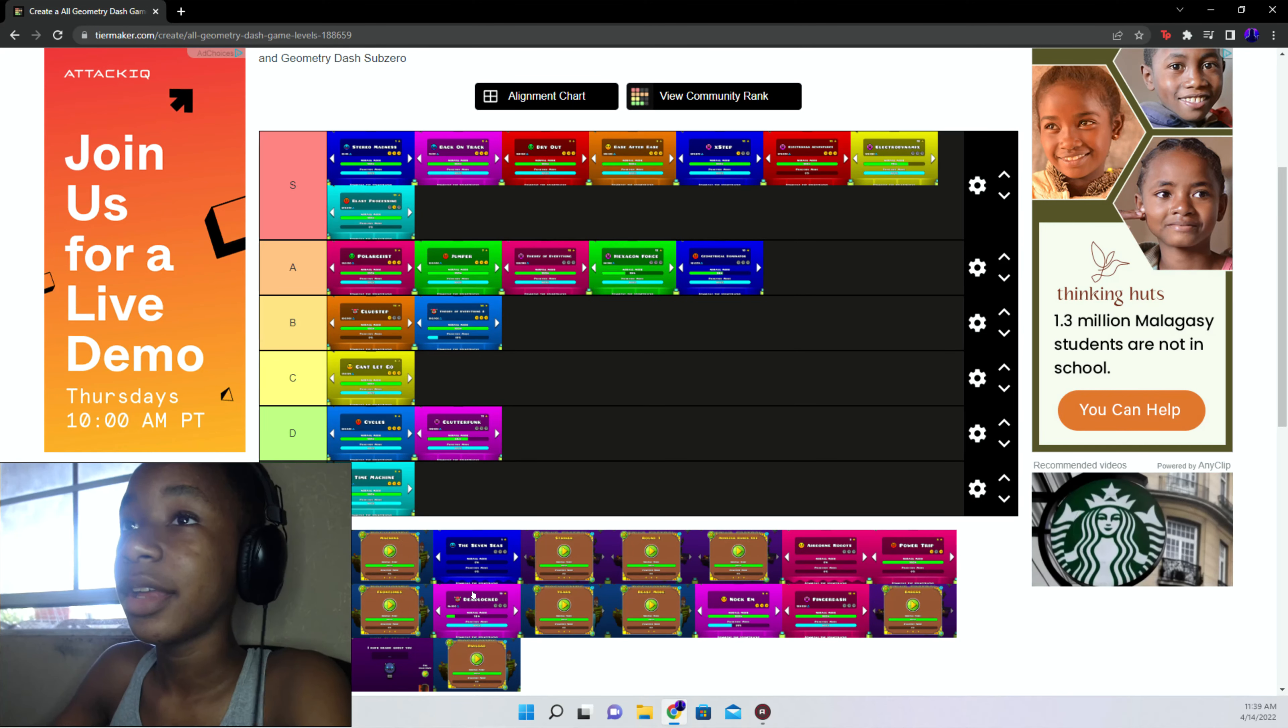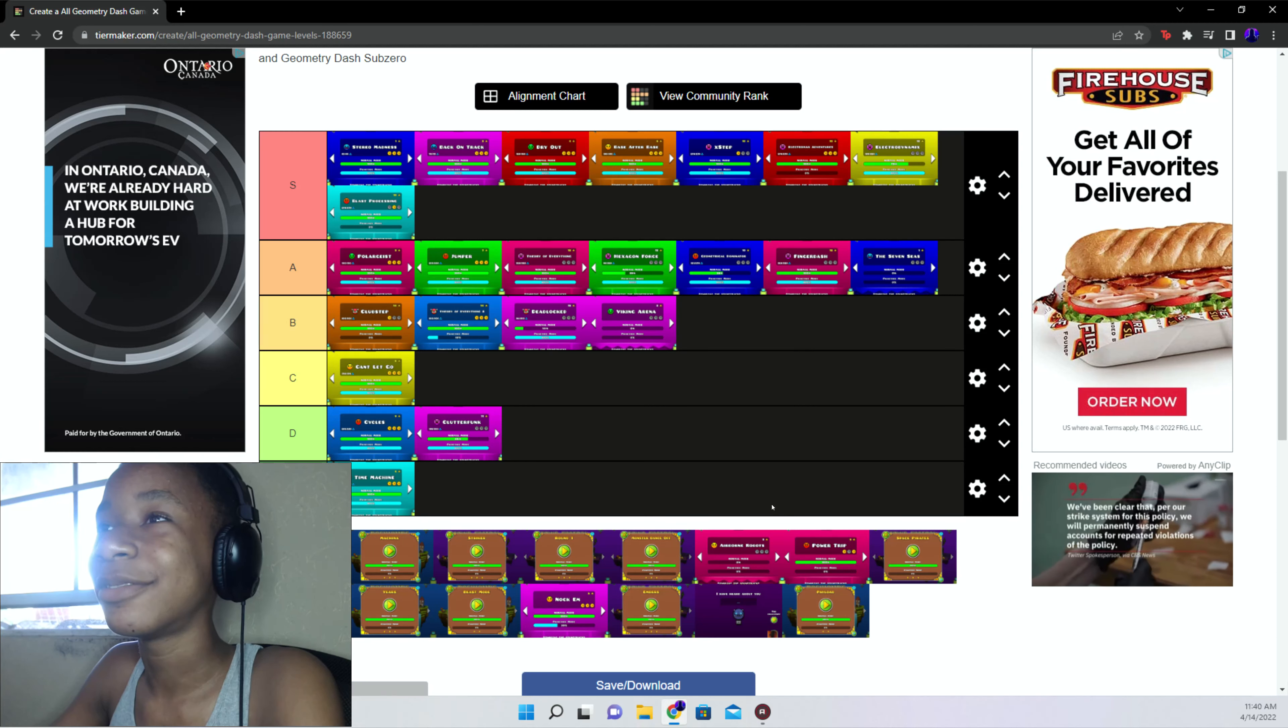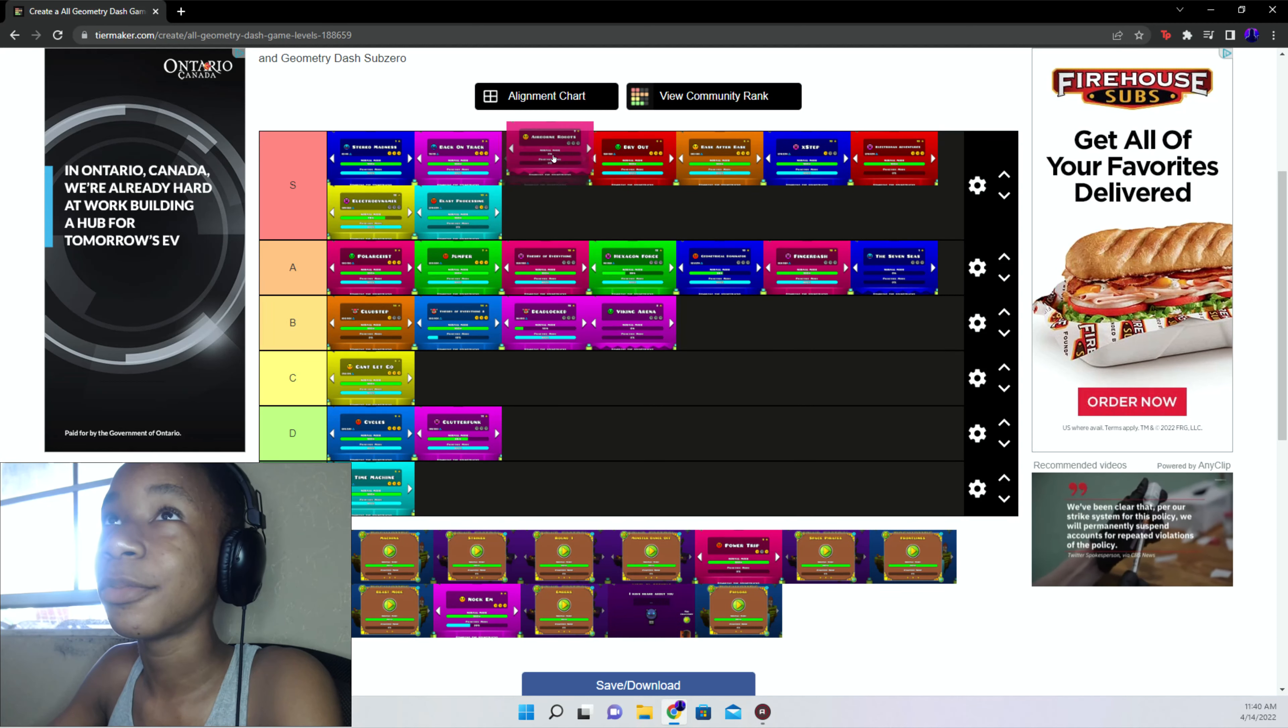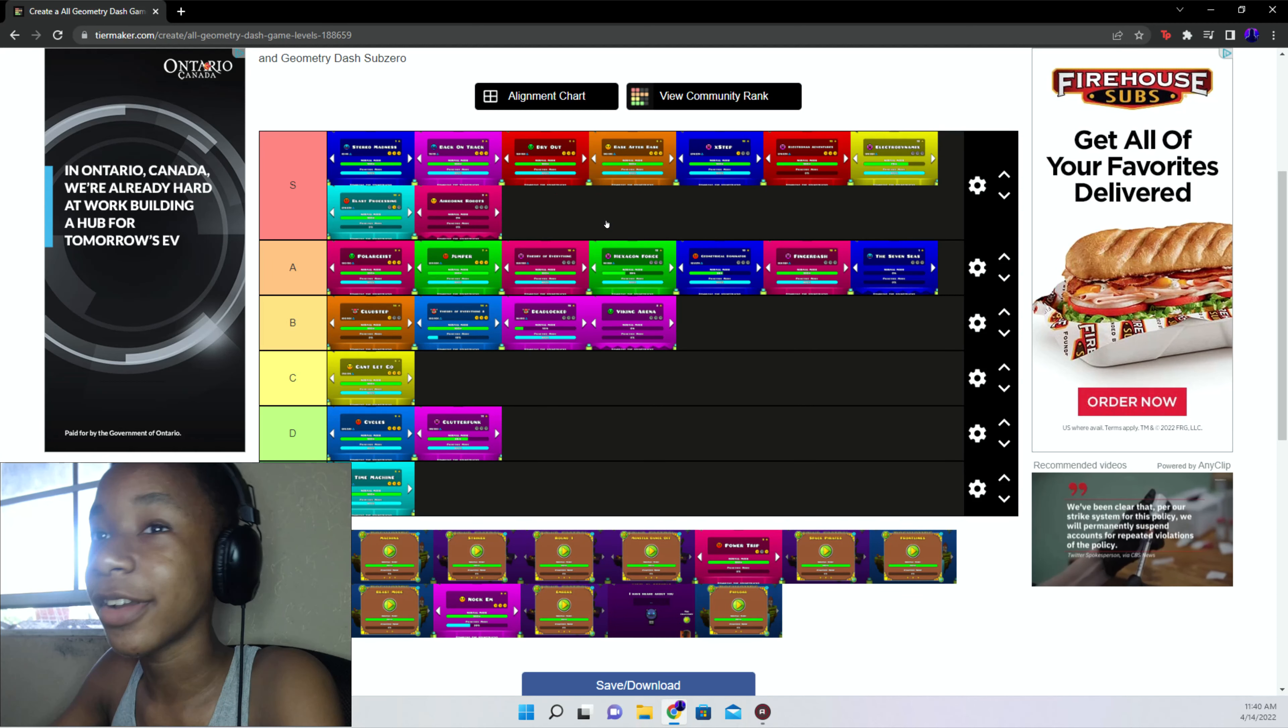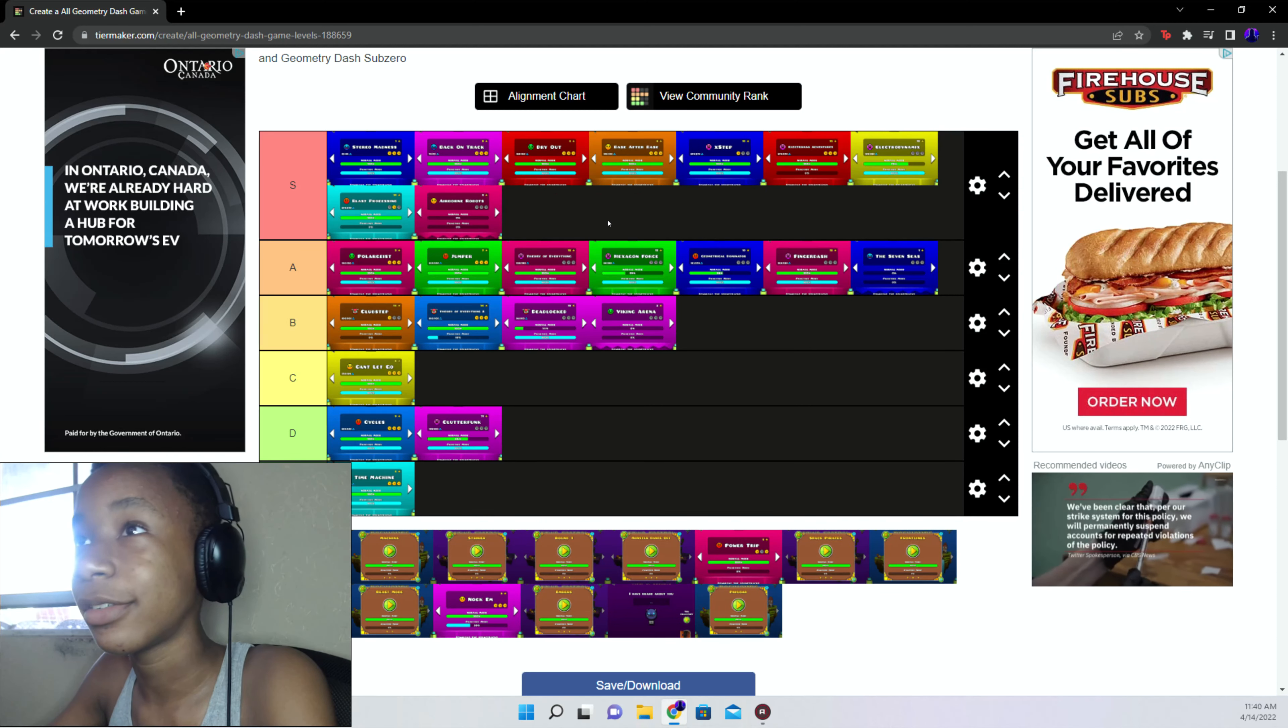Good addition to 2.1 but nah. So now we start off with the Seven Seas. I think that was revealing 2.1 I believe. But A tier, this level's awesome. What's after the Viking arena? B tier, I don't really like the level. Airborne Robots S, this level with the song and gameplay is awesome.